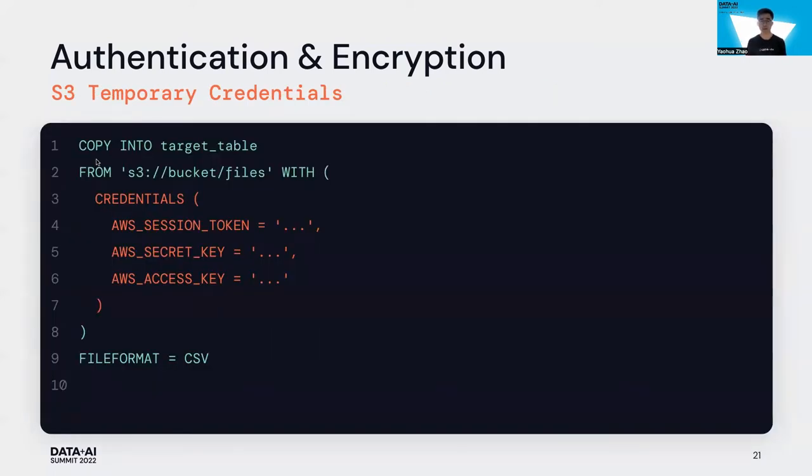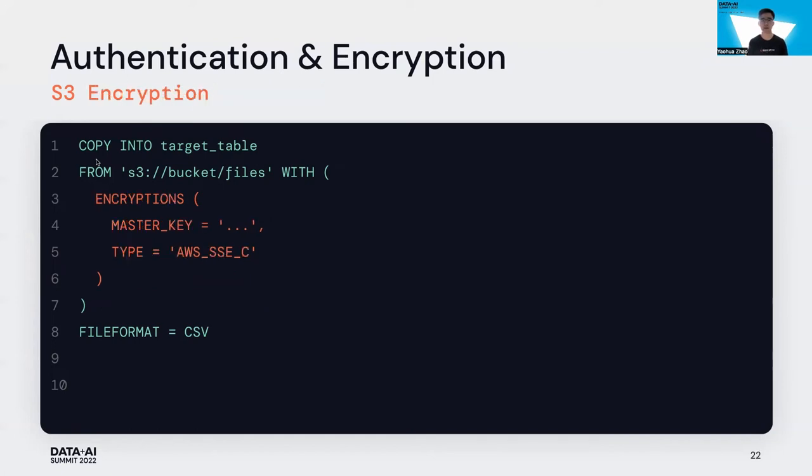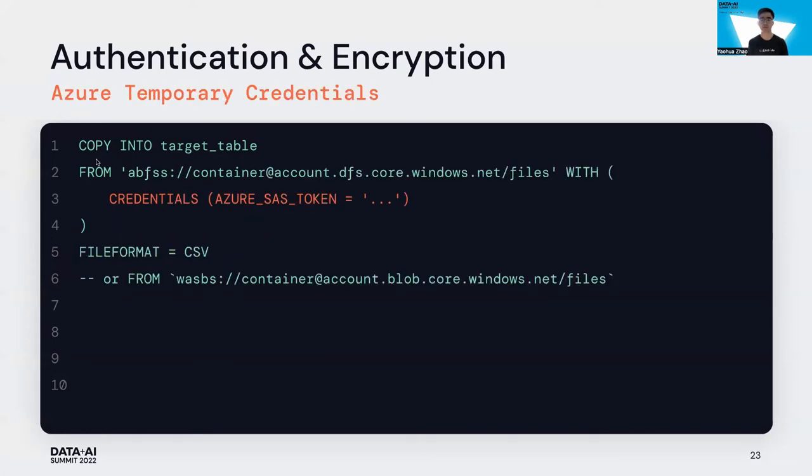Here is the example with a newly introduced WITH CREDENTIALS syntax. You can use the S3 temporary credential to access your protected data in S3 by specifying AWS access key, AWS secret key, and AWS session token. Same thing for copying from encrypted data with customer-provided key - set the type to AWS SSE-C, which stands for server-side encryption with customer-provided key, and also provide your master key. To access data storing in Azure storage systems, for now we support temporary credentials like Azure SAS token. It works for both ADLS Gen2 and Azure Blob Storage.